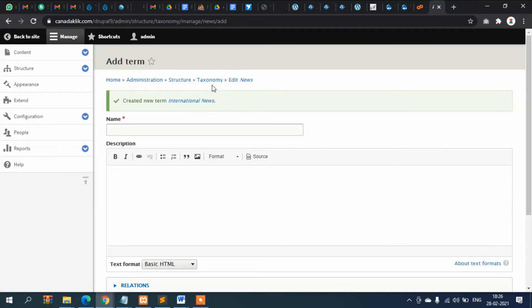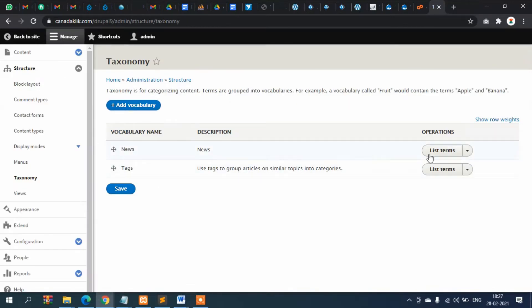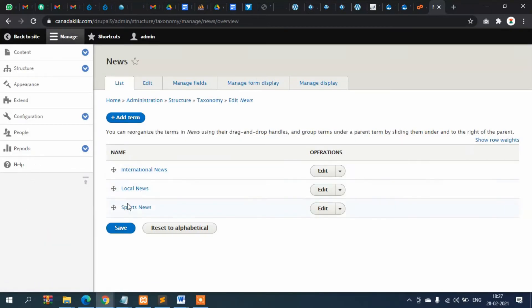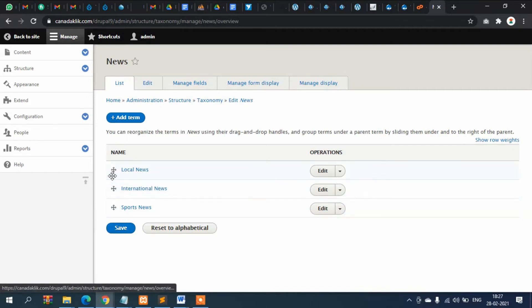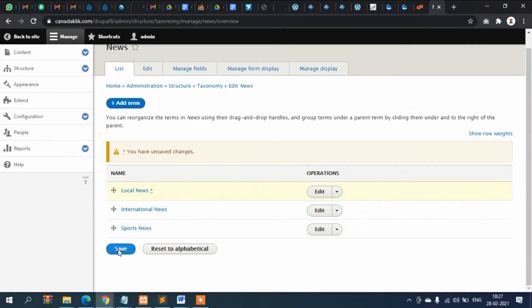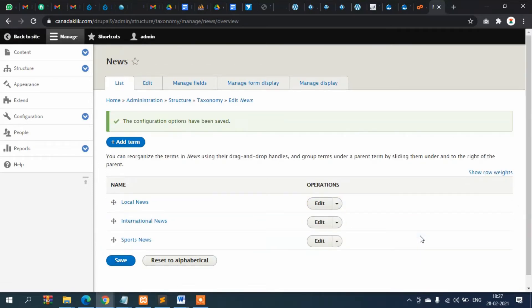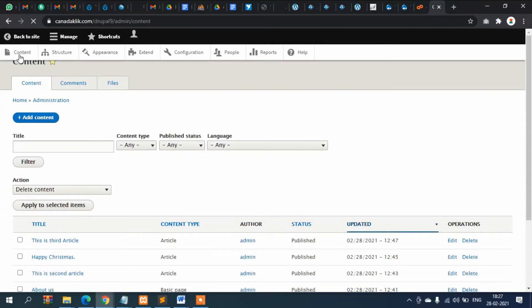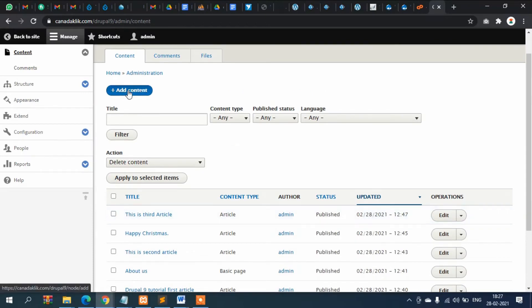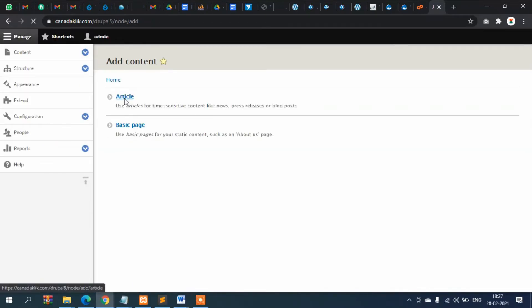Now if you go to Taxonomy and click 'List Terms', you can see all three categories added here. You can move them up and down to reorder, then save. Alright, now let's go to Content and add content.